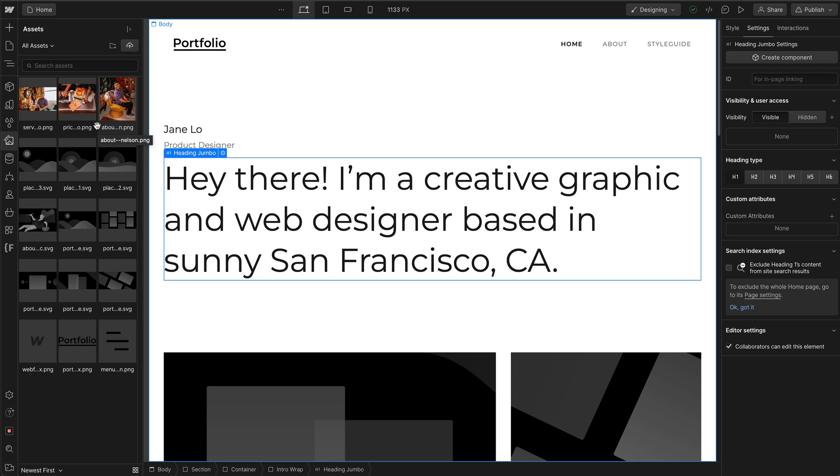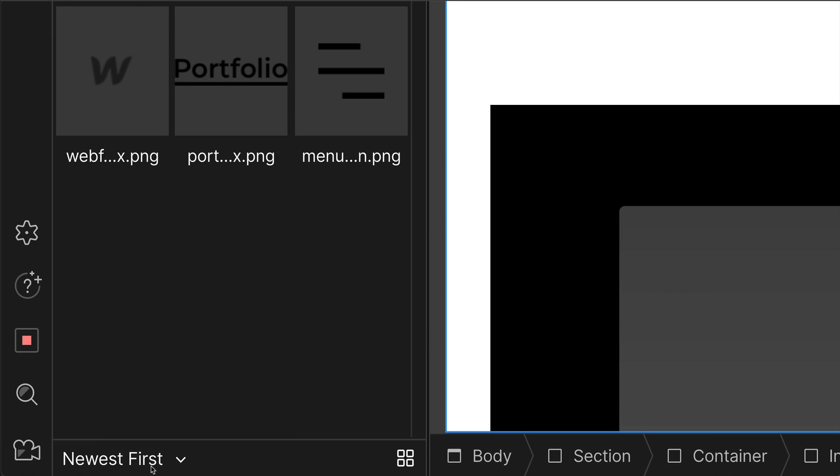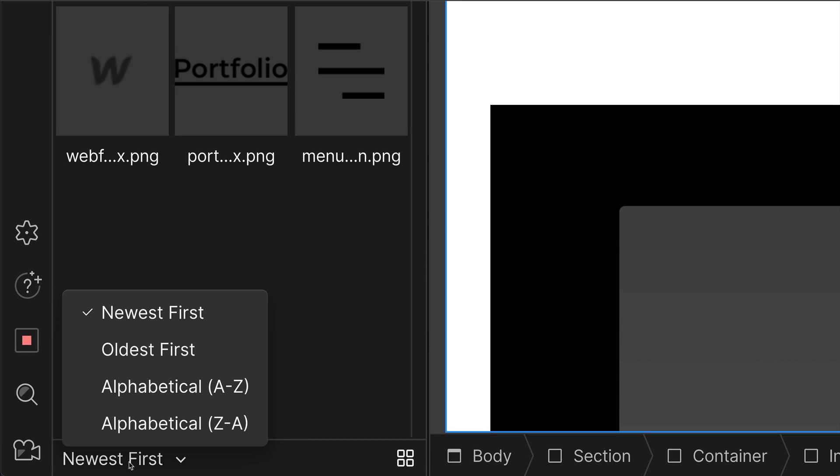If you want to sort your assets in a different order, you can do so down here by clicking on the newest first and opening up this little menu.